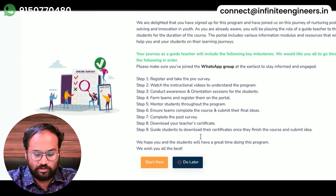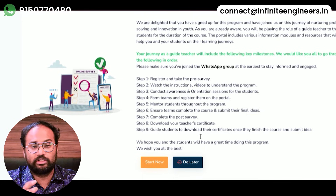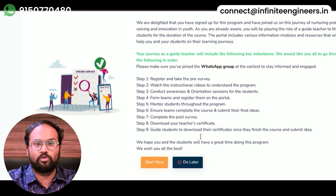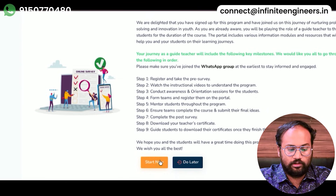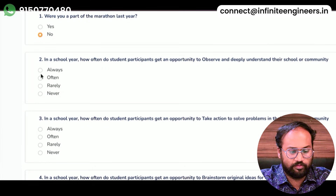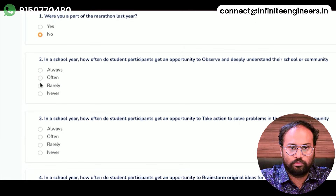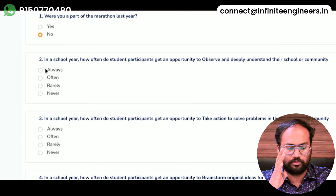After completing the course, you will get a certificate. The next step is to review the course. You need to give it a certified course. You can choose options such as SNO, and options like often, rarely, and never — there are all options.